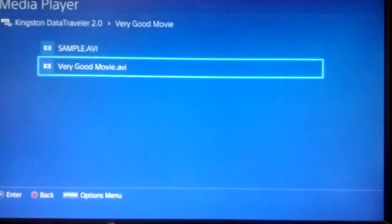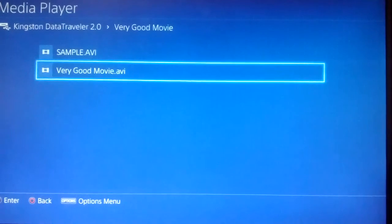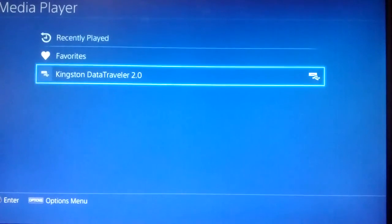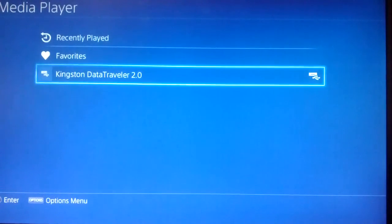Alright, cool! There's our movie playing—looks pretty good. That's all there is to it. That's how you play movies you've downloaded online on your PS4 using a USB drive.